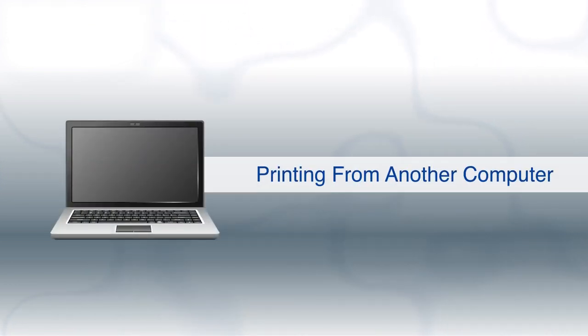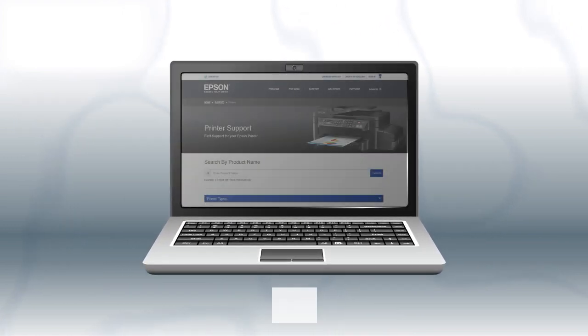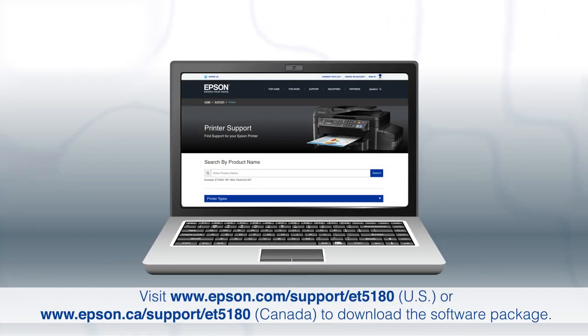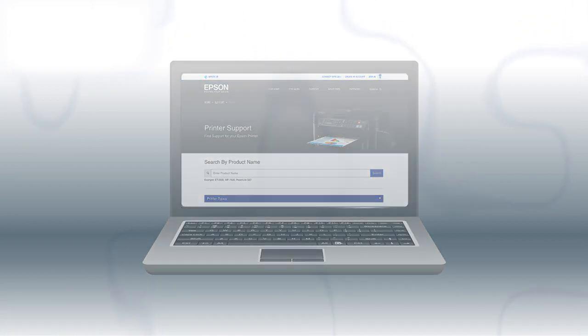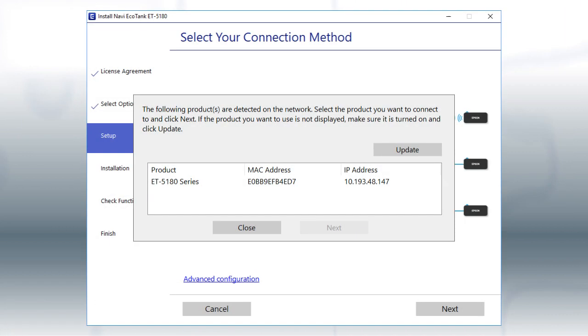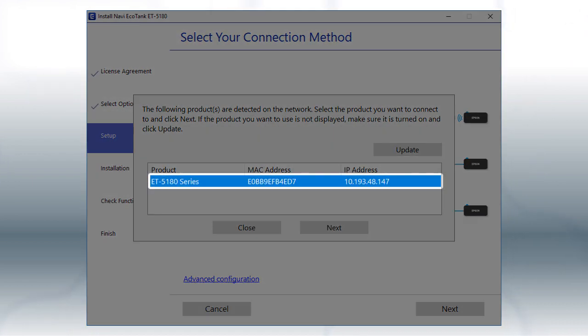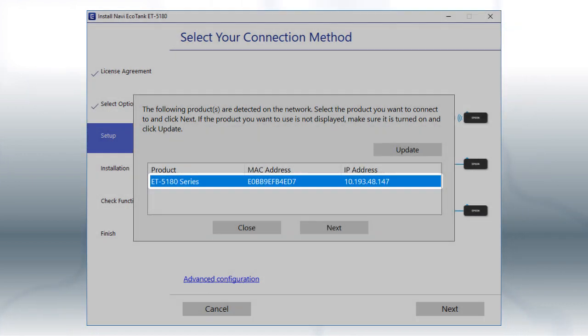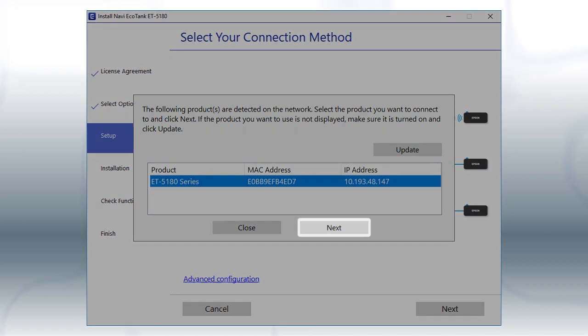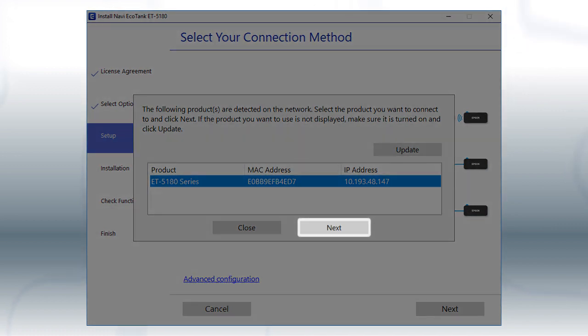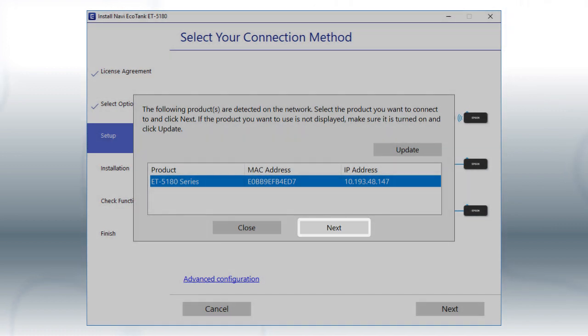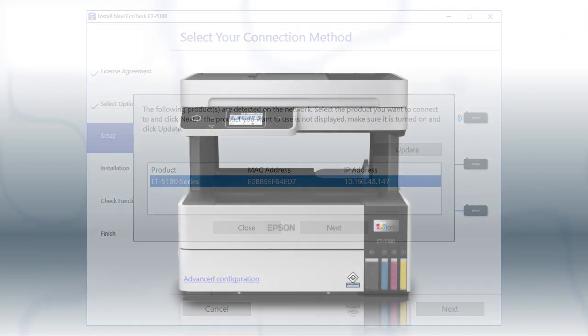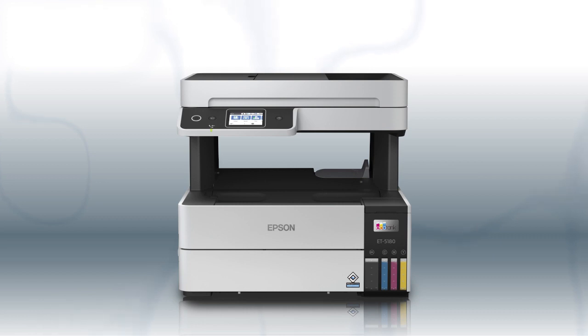If you want to print from another computer, download and run the product's software package from the Epson support site. When you see this screen, select your printer from the list and click Next. Follow the rest of the instructions on the computer screen to complete wireless setup. You can repeat this process for additional computers. You are now ready to print wirelessly from your computers.